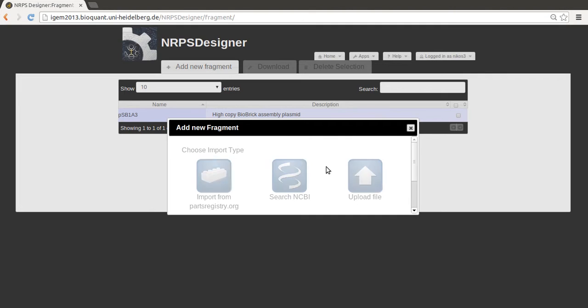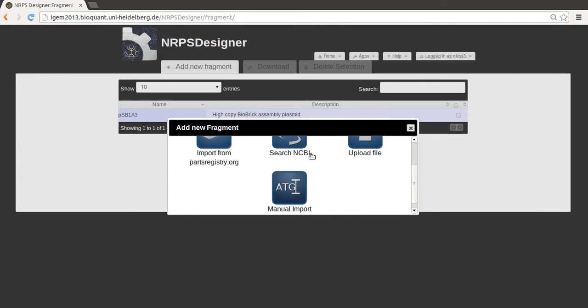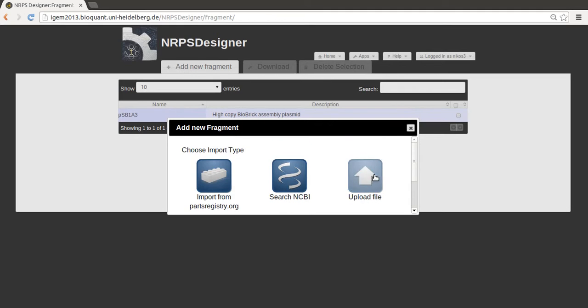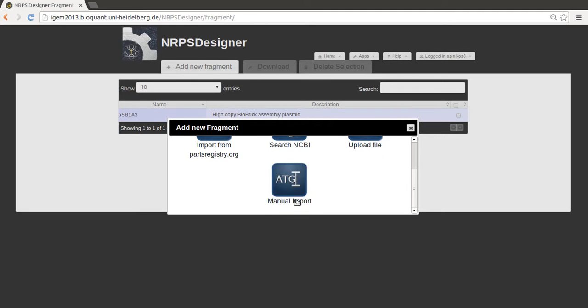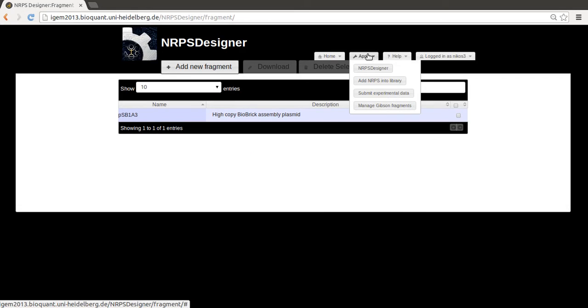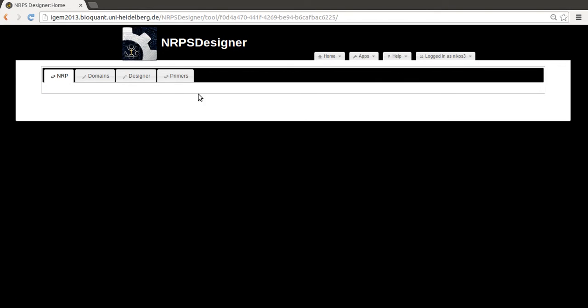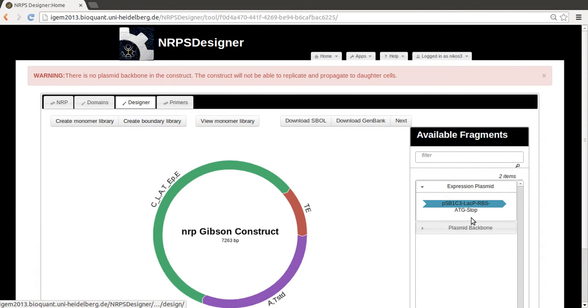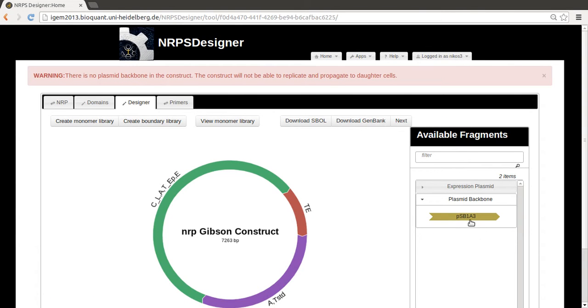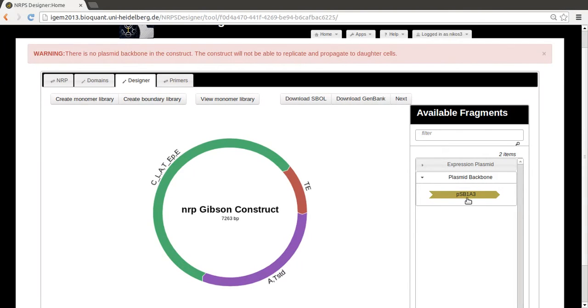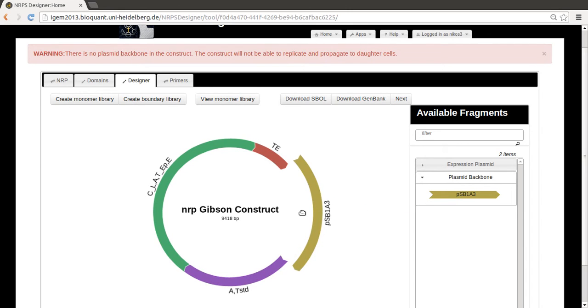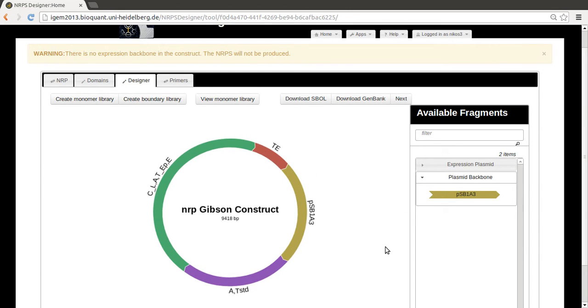You can also search the NCBI for sequences, upload your own file, or just enter the sequence. And now if you go back to the designer, you will see that your own backbone which you added by the appropriate app can be chosen as well and added to the construct.